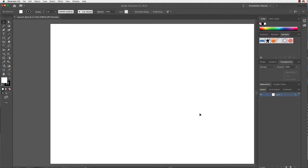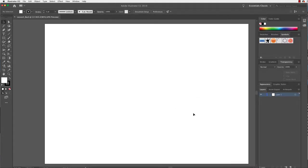Fantastic! You can see here I have my piece of paper, or artboard as we call it. It's sitting on the pasteboard — if you'd like to imagine it as a table, this grey part here. And we're going to have a look at the tools first.